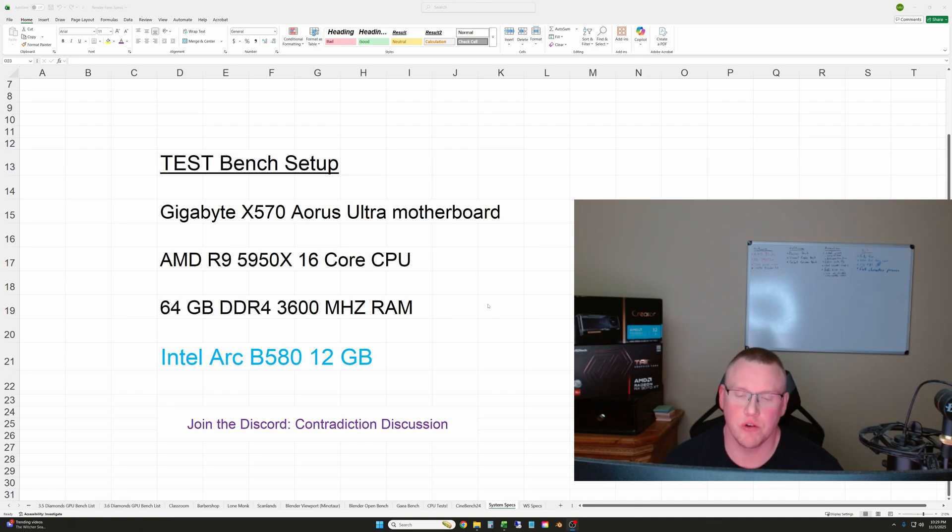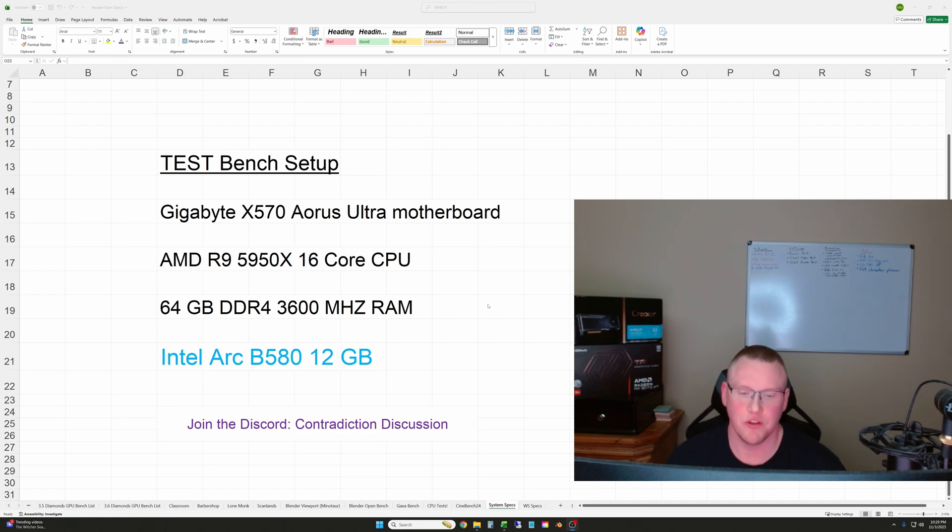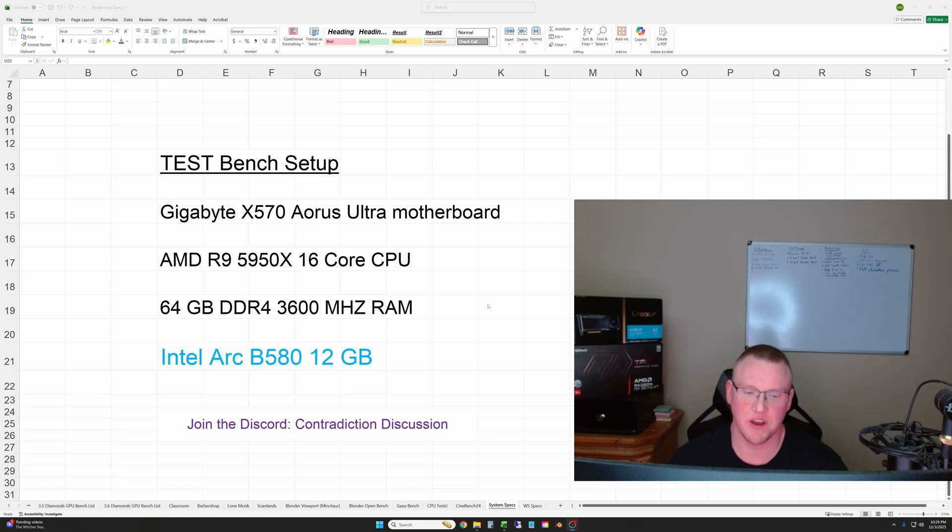Hi YouTube, welcome to another GPU test here. In this one, I'm going to quickly rerun the tests on the Intel Arc B580.